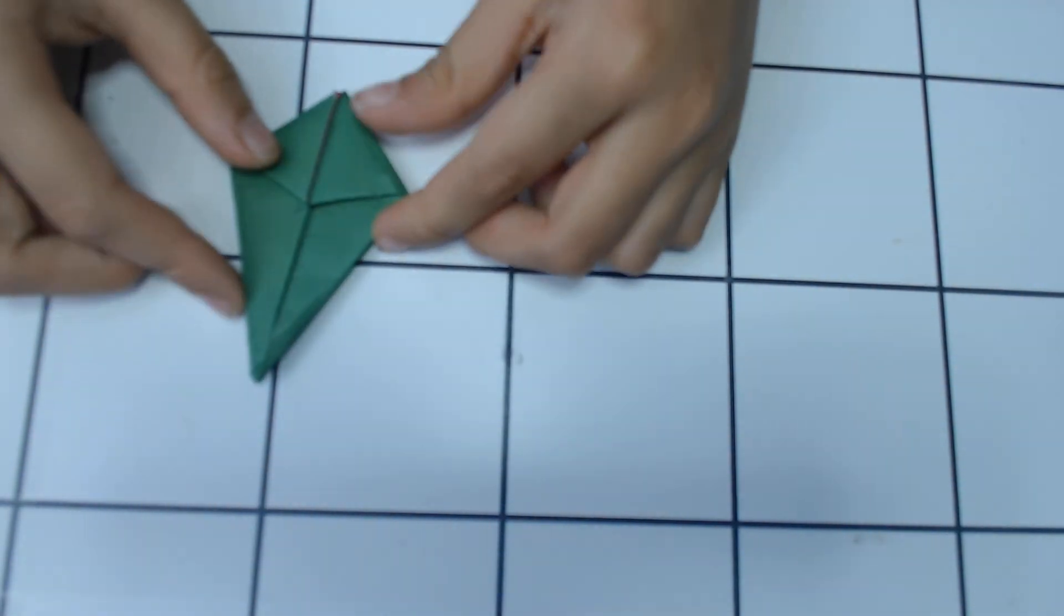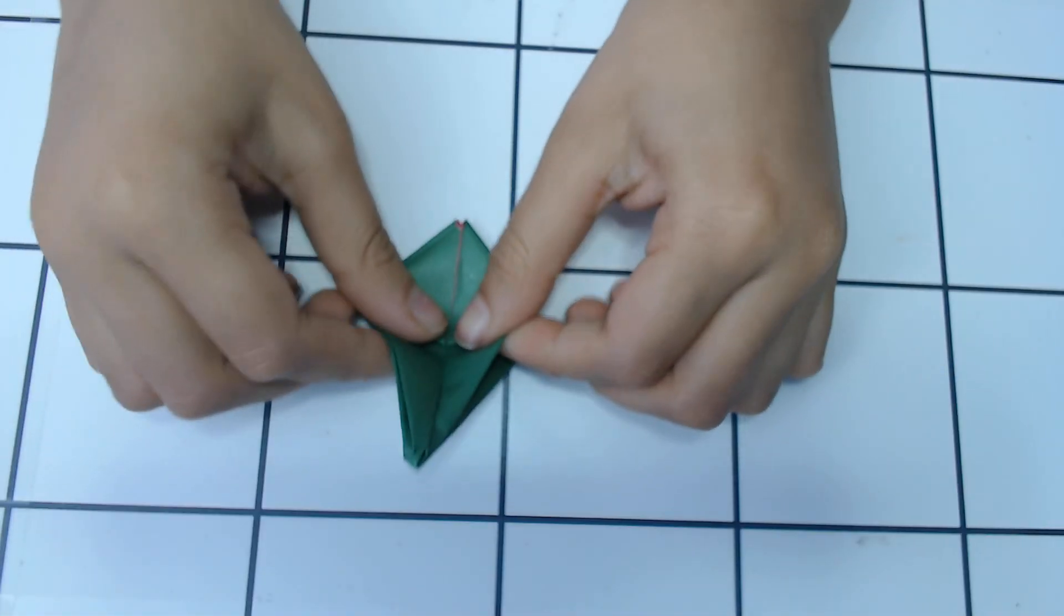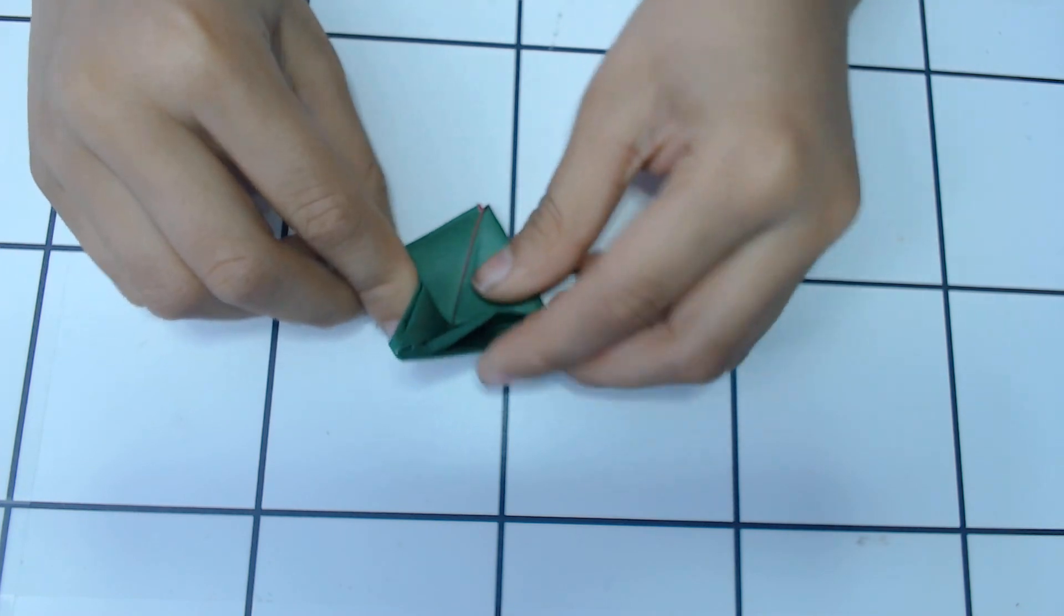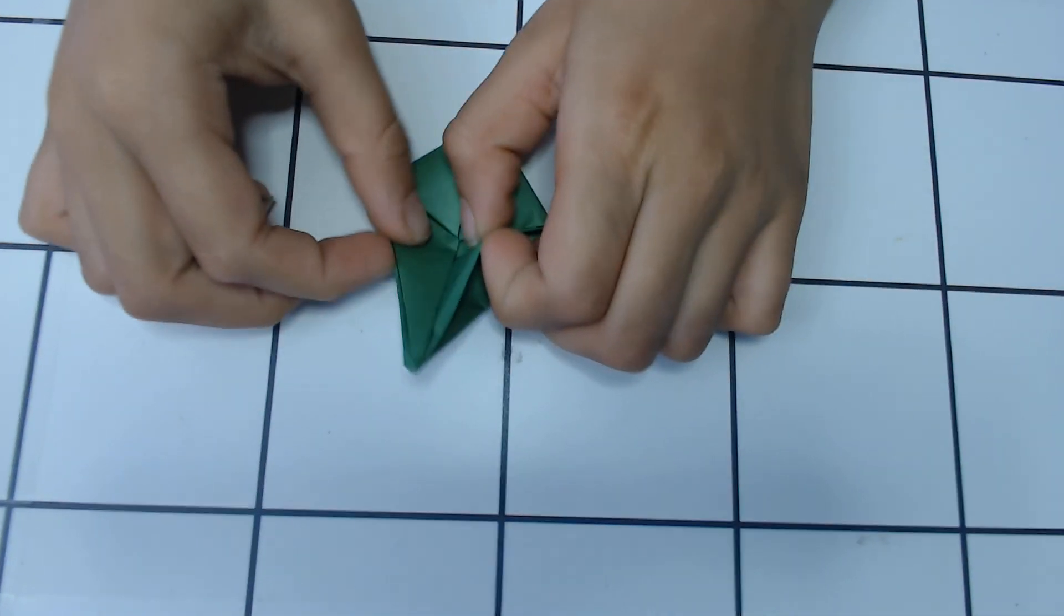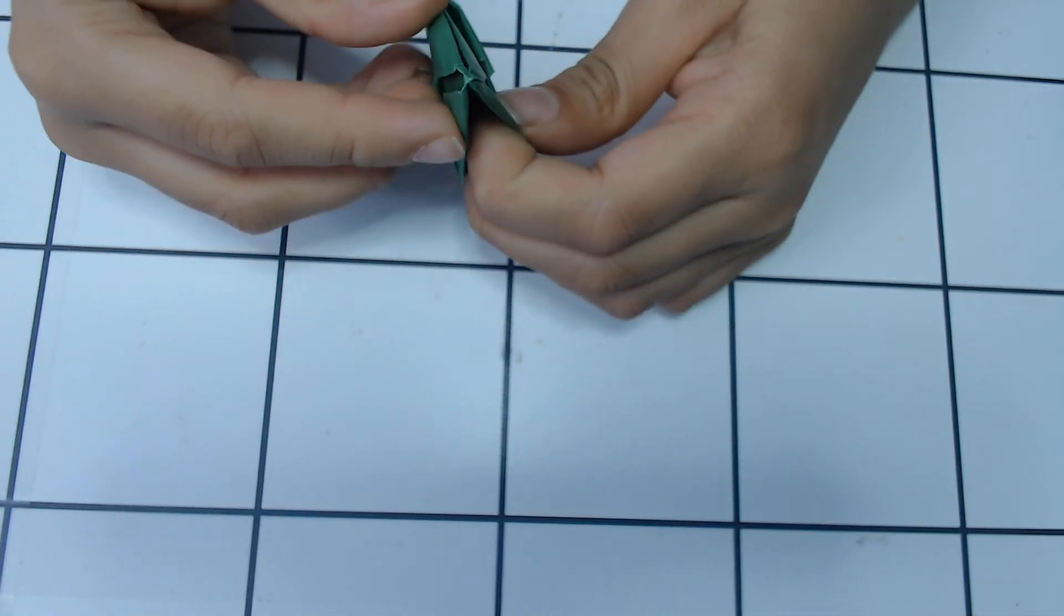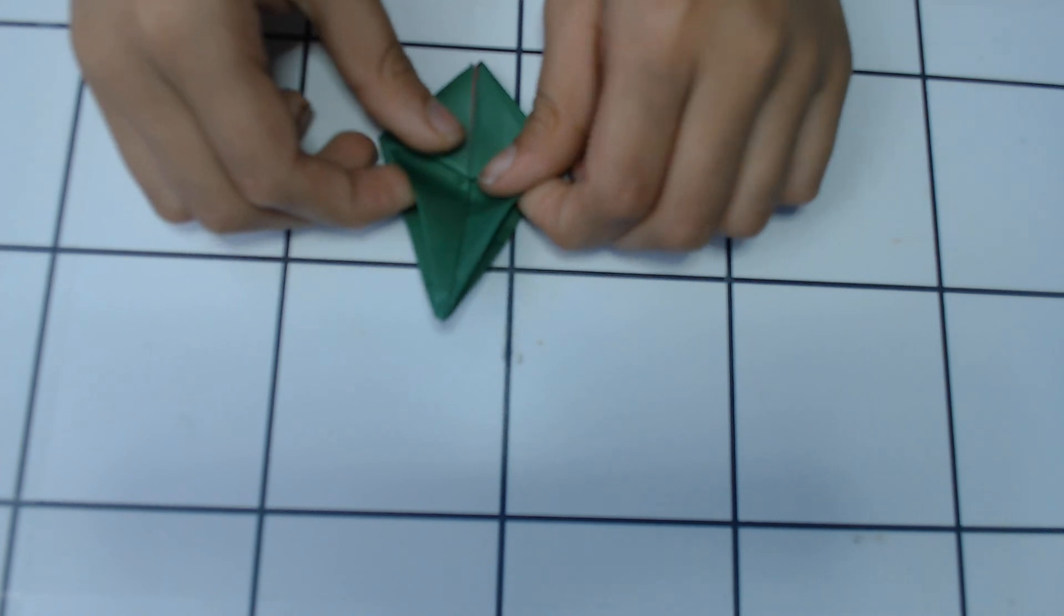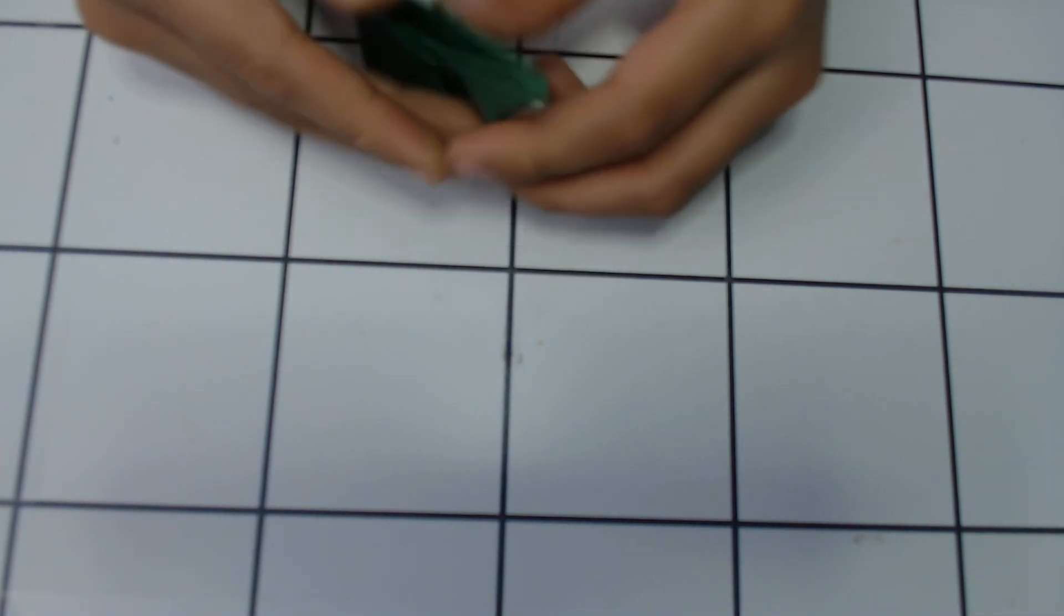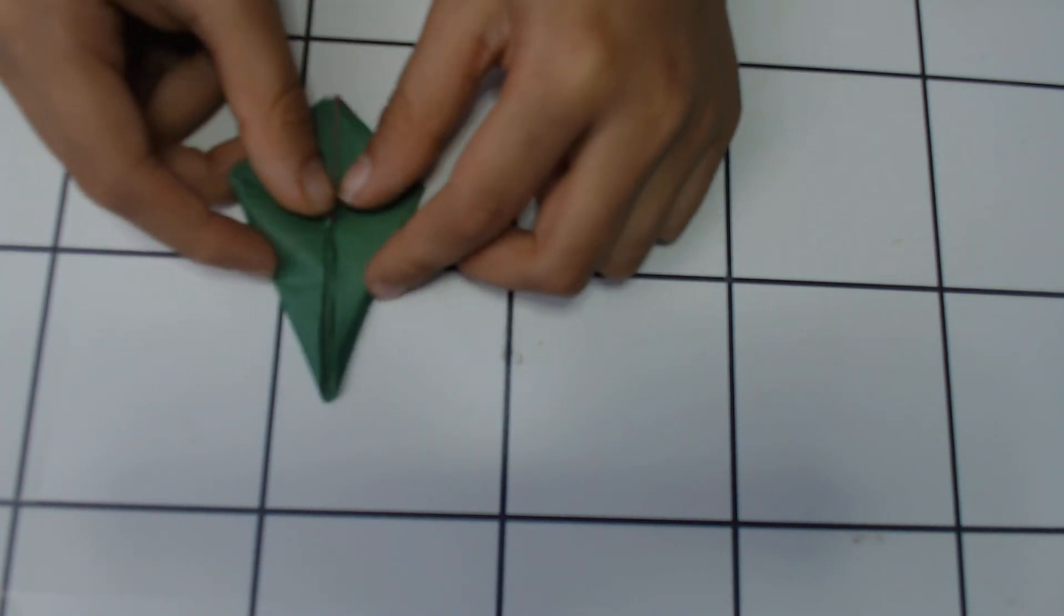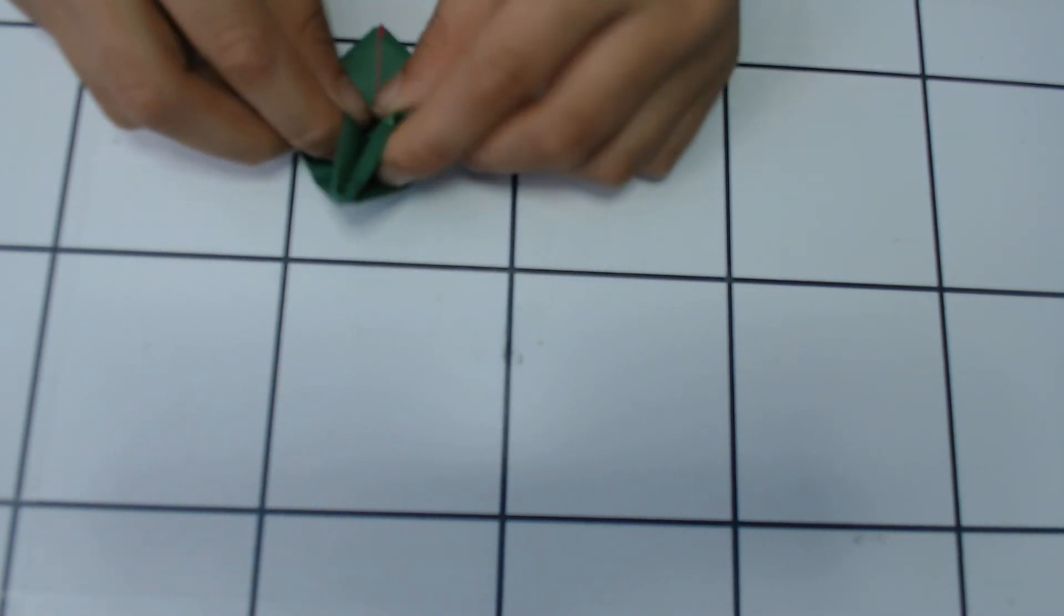Now you fold it like this. You fold this part like this, and then you fold this part like this.